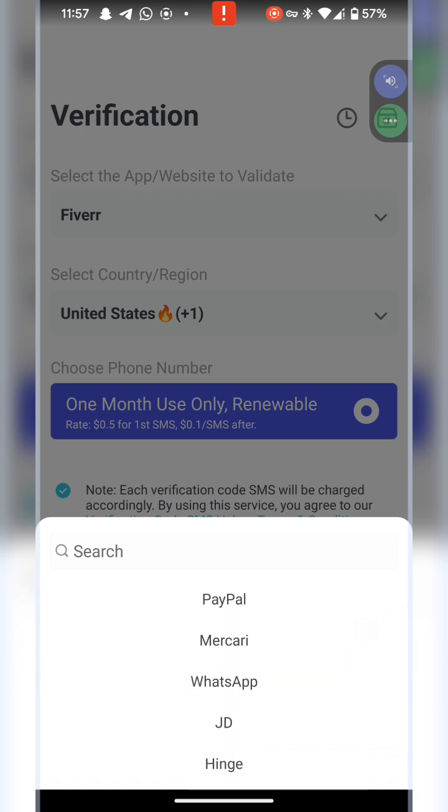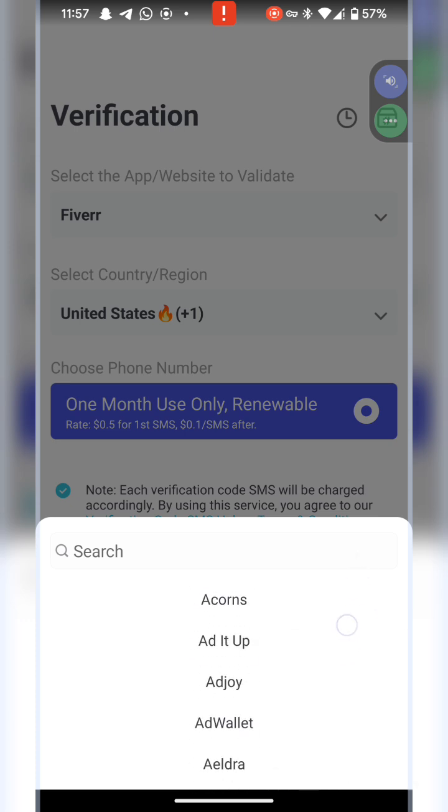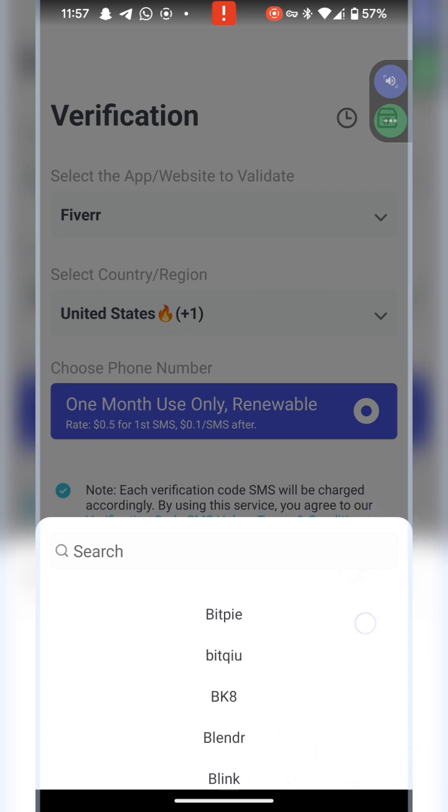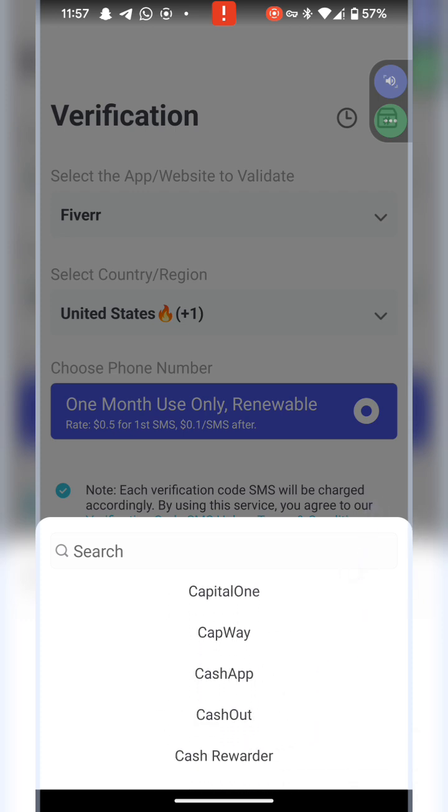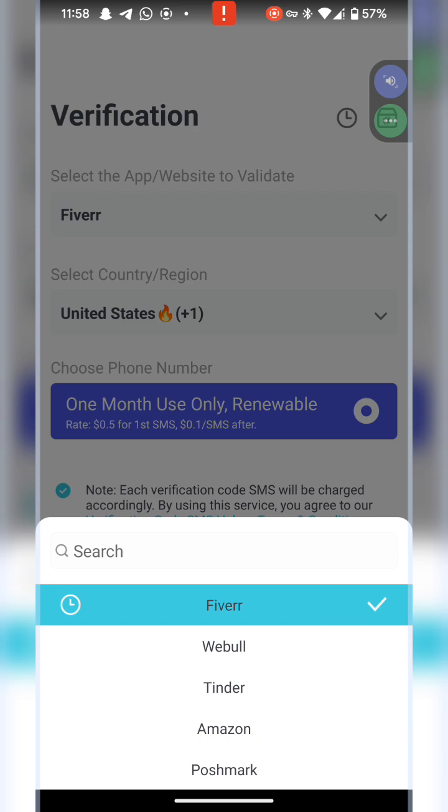If I want to get for WhatsApp, perhaps you want to create a WhatsApp number, a UK WhatsApp number, whatever you want to do here, all you need to do is pick that particular platform. For us, we have picked Fiverr.